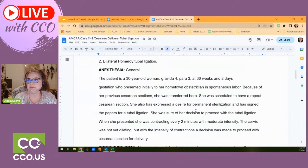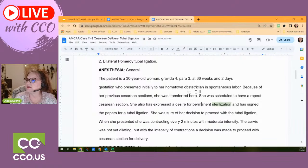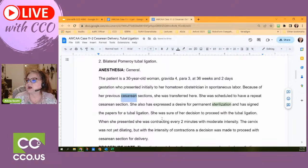She was sure of her decision for the tubal ligation. Why put that in a procedure report? Because it's a legal document — they don't want the patient to say she didn't want it. She understood her decision and the provider documented that. When she presented, she was having contractions every two minutes with moderate intensity and the cervix was not dilating yet — that's a little wonky.